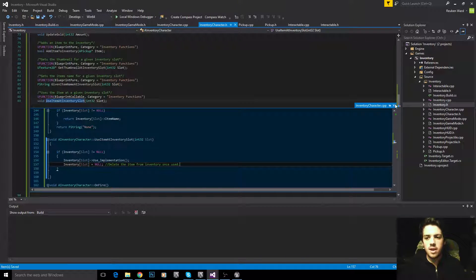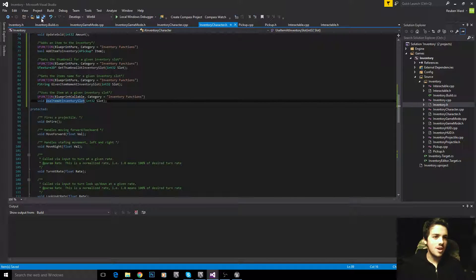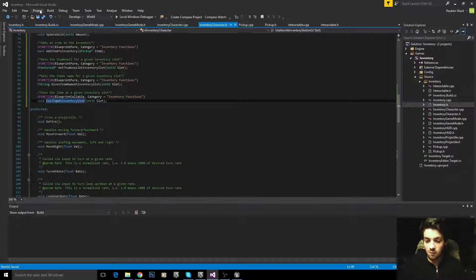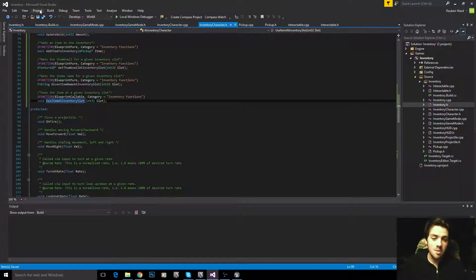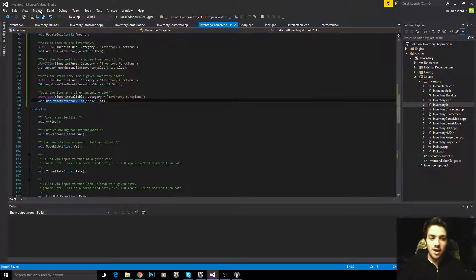That is every last function we need in the inventory character. See you guys in the next tutorial — we can finally move on to doing the fun stuff, like implementing the HUD, creating pickups, dragging the pickups into our level, and setting it up. That's the heavy lifting out of the way. I'll see you guys in the next video.